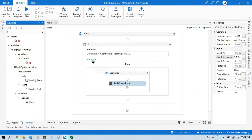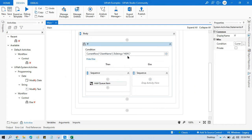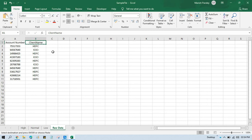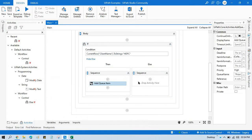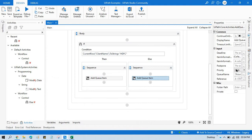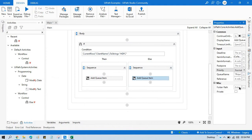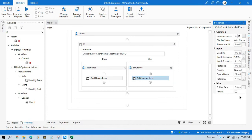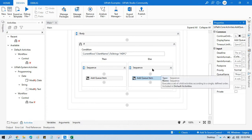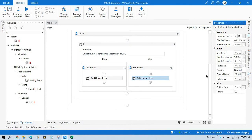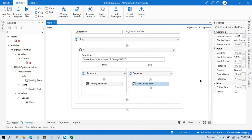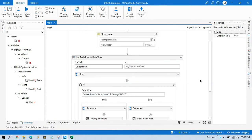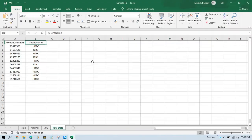In the else part — if this is not SDFC, it's ICICI or other — copy the same Add Queue Item and change the priority to normal. If you want to add one more condition for another client you can. So only this Add Queue Item logic will be applied based on the condition — two or three times as needed. Let me save this.